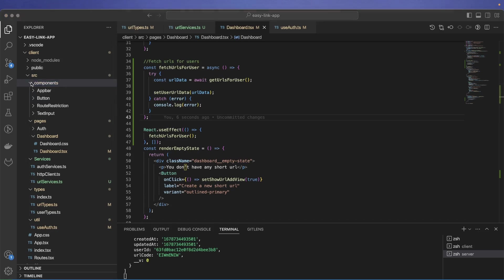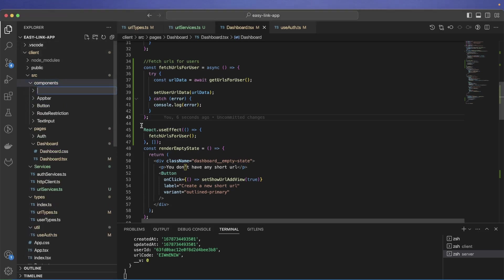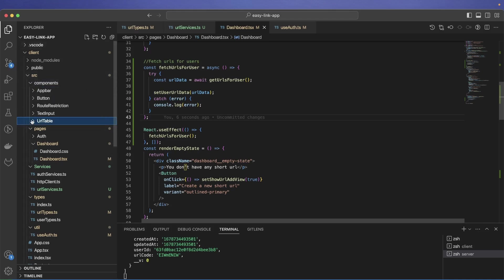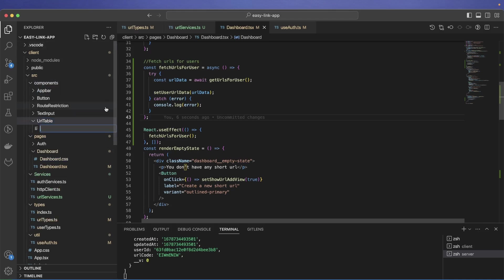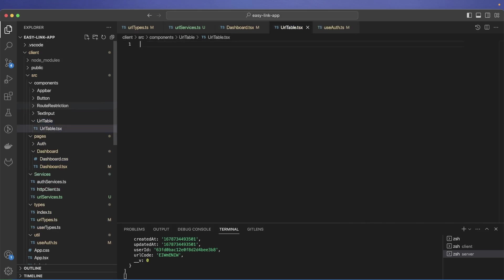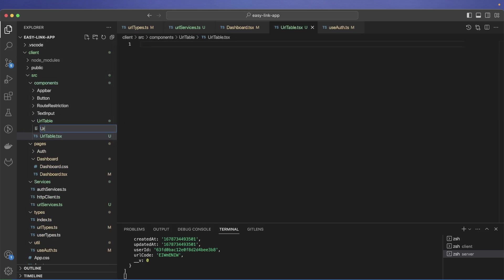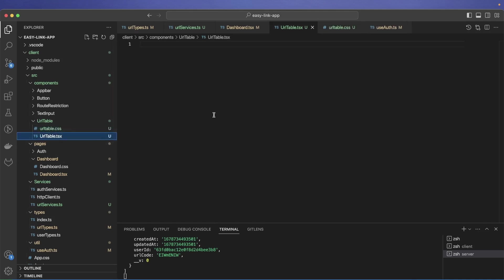We can create a component inside the components folder called urlTable, or even just 'table' to make it generic, but for now let's call it UrlTable — UrlTable.tsx — and we'll also want a CSS file.